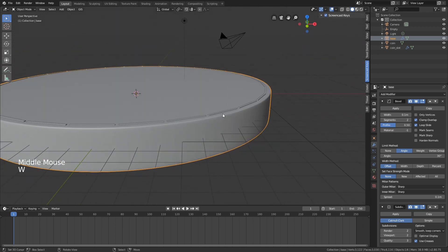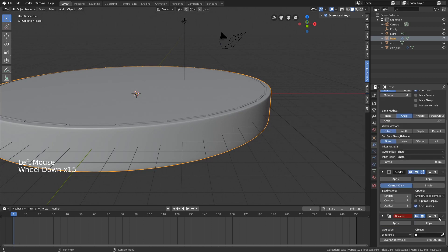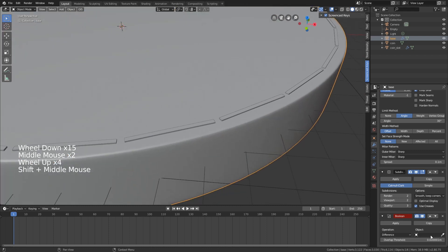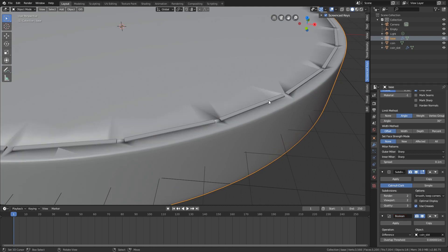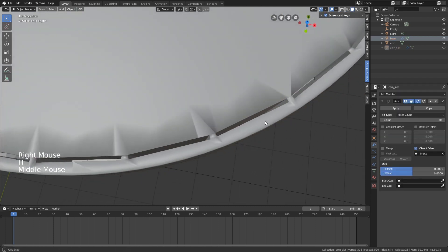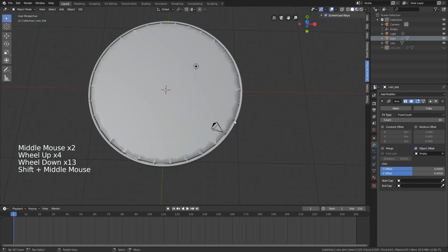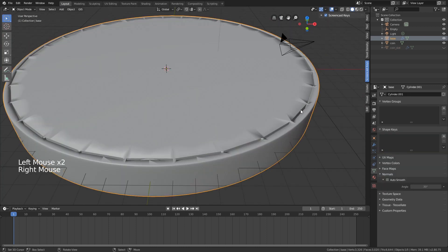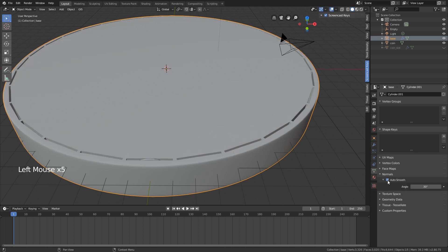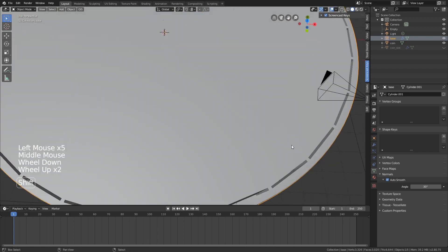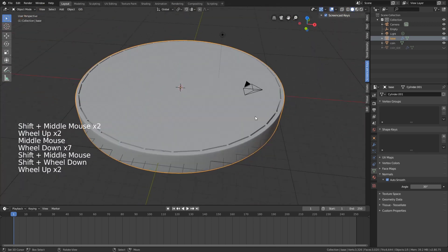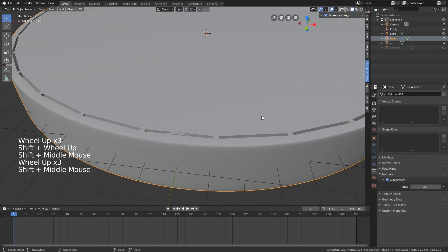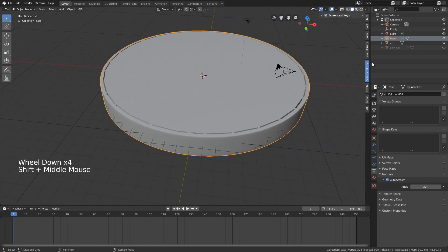Apply shade smooth with W, and we can start working on our Boolean modifier. The Boolean modifier cuts other objects out of this object. Just select the coin slots, and if you hide them, you can see that we have holes inside our base. To get rid of shading artifacts, go into the object data, click on normals, and do auto smooth. This makes it nice and clean.